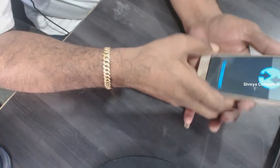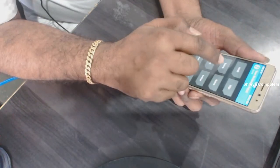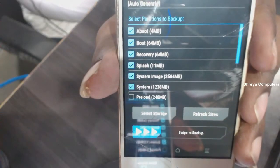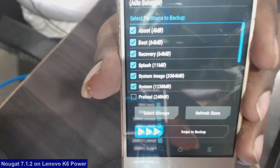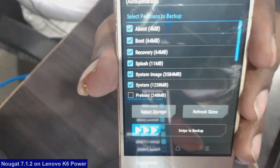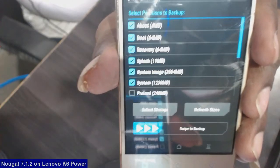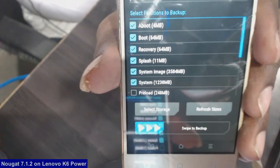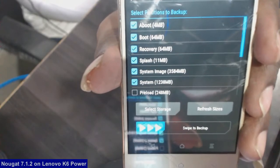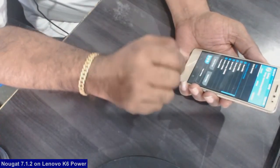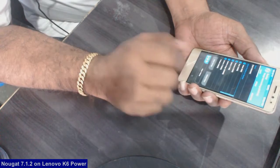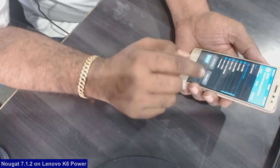When it has booted into TWRP recovery mode, we need to take a backup. Select the following options to take a complete ROM backup: boot, recovery, splash, system image, and system. After selecting these, simply swipe right to take the backup. I have already taken a backup, so I will skip this step.